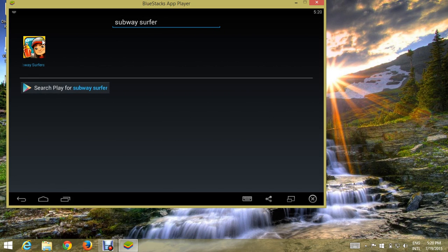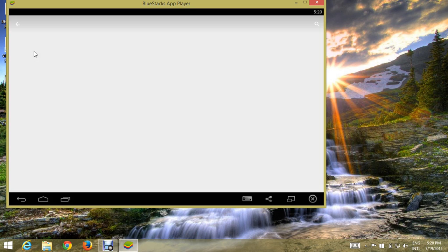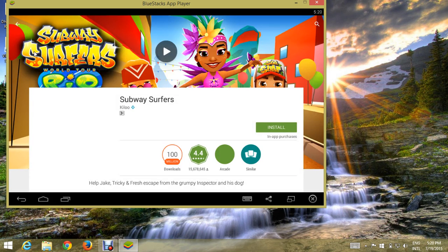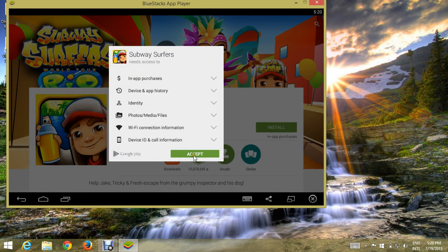Now there is an icon of Subway Surfers. Click on this. Now this is the site of Google Play. Click on install and then accept.